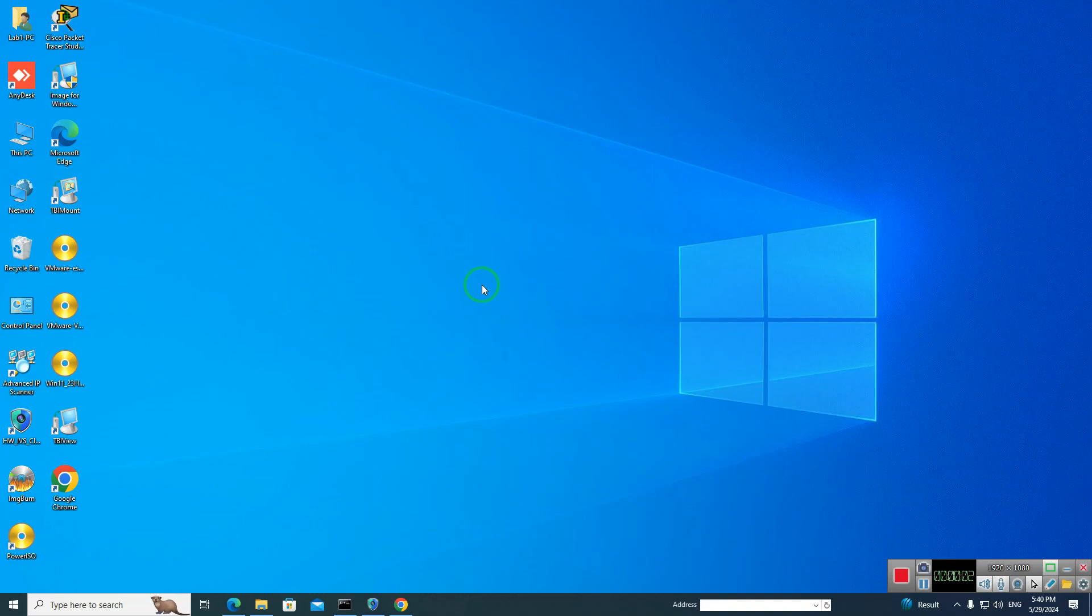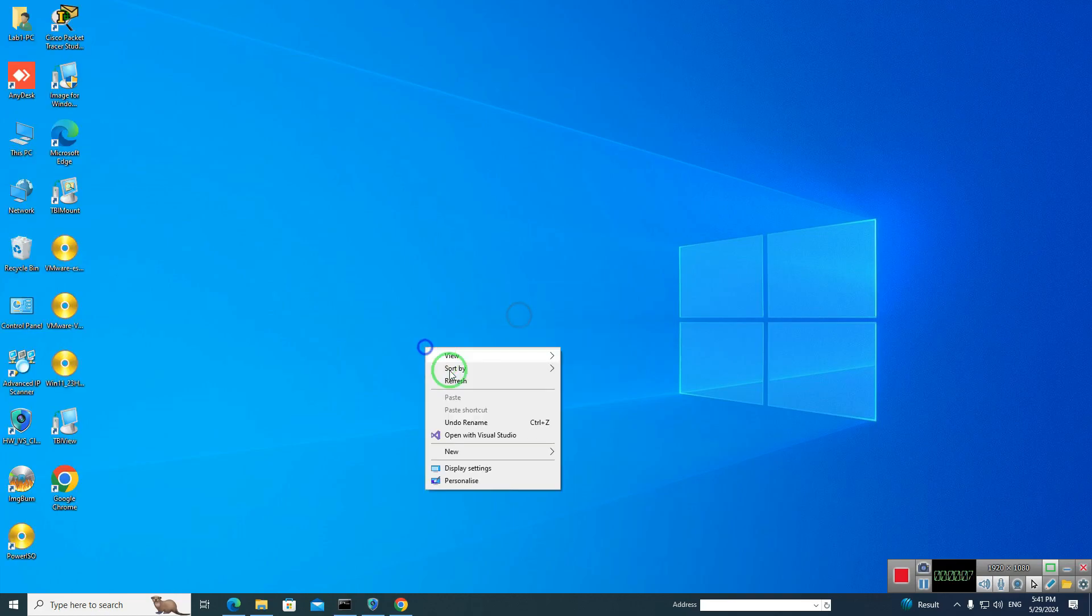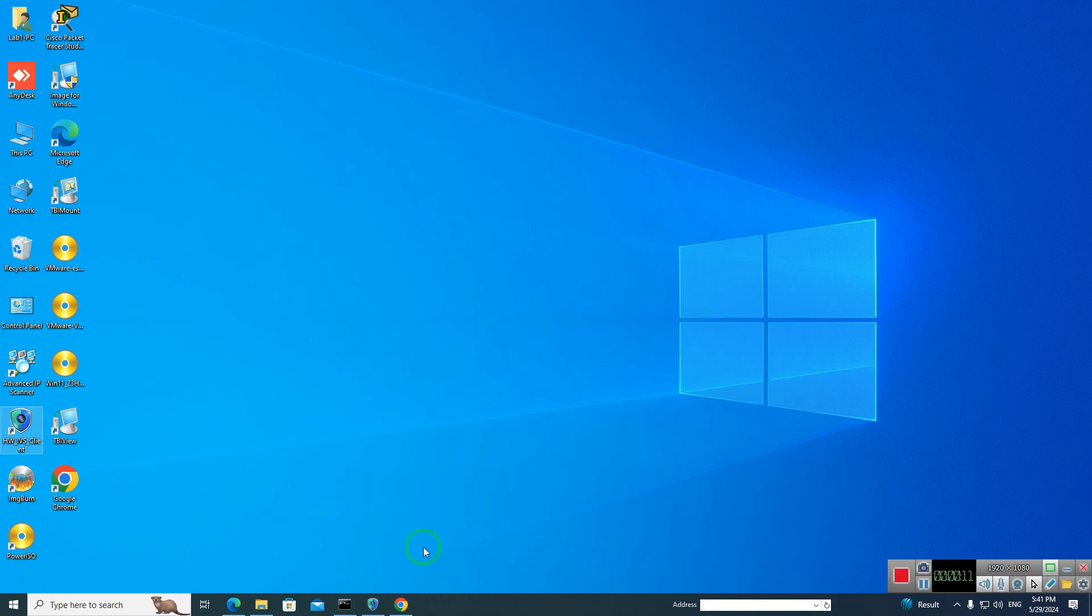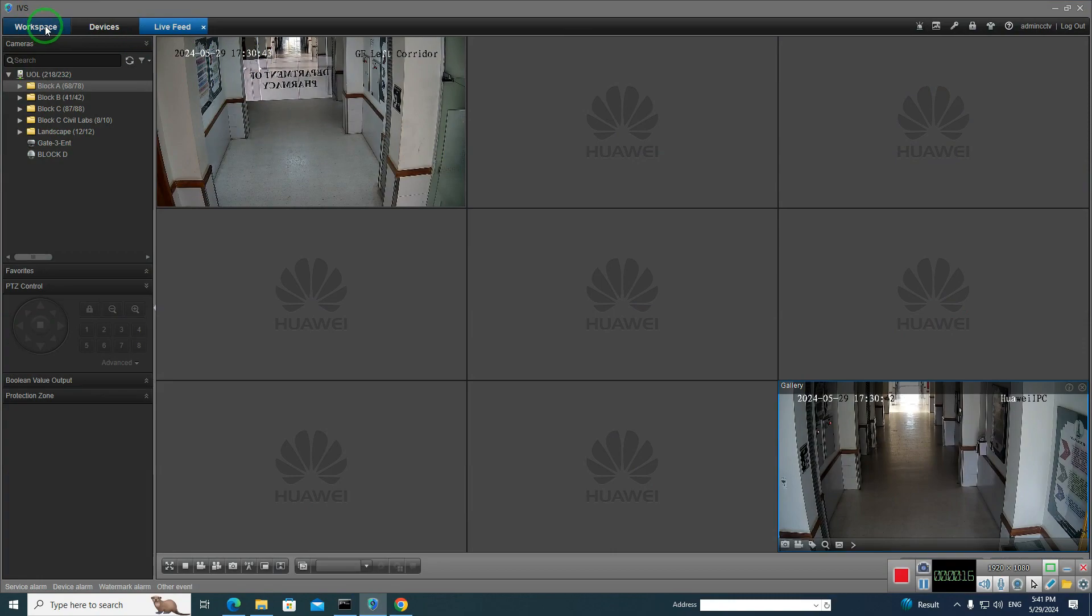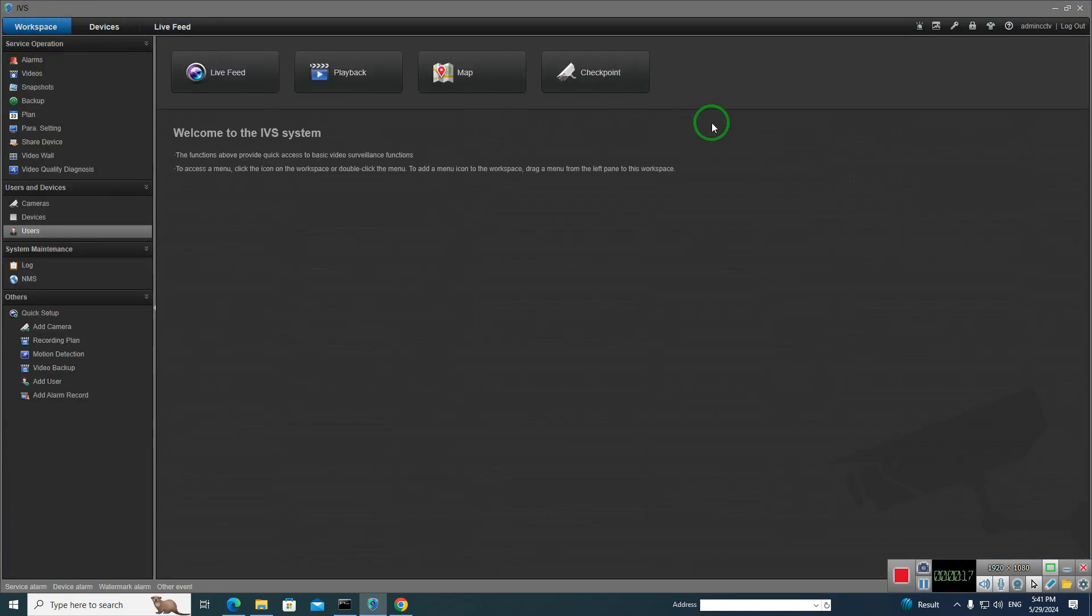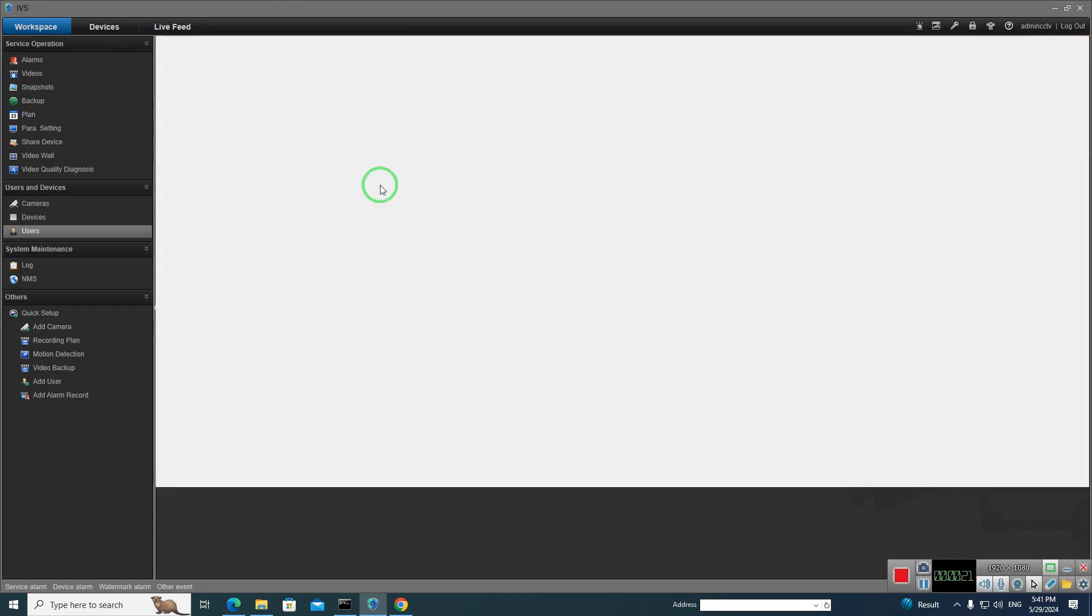Hey guys, what's up? Today's topic is how to check playback of your CCTV cameras in HWI-VS client software. First of all, open your software and then go to playback here.